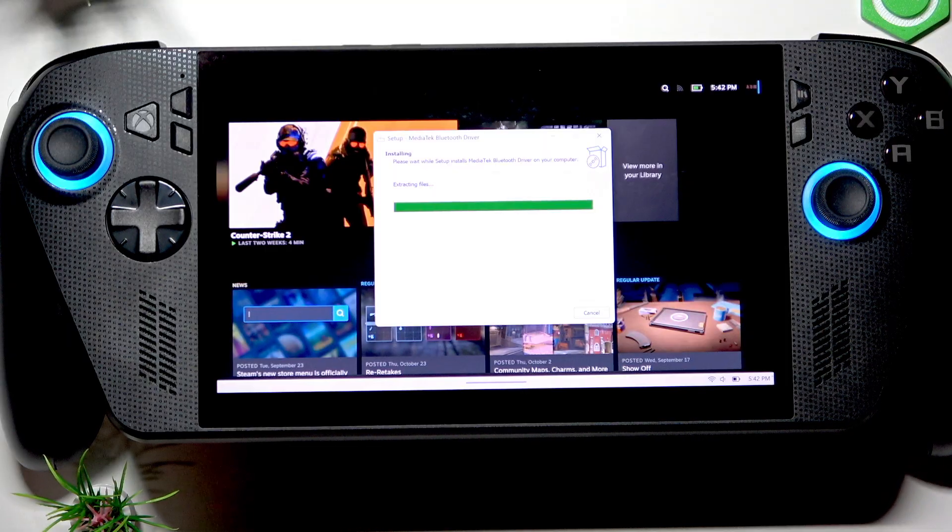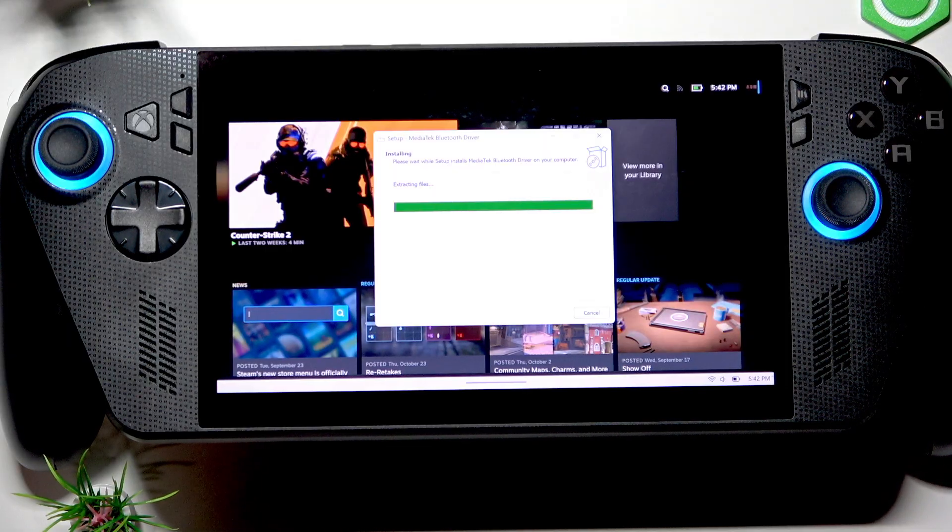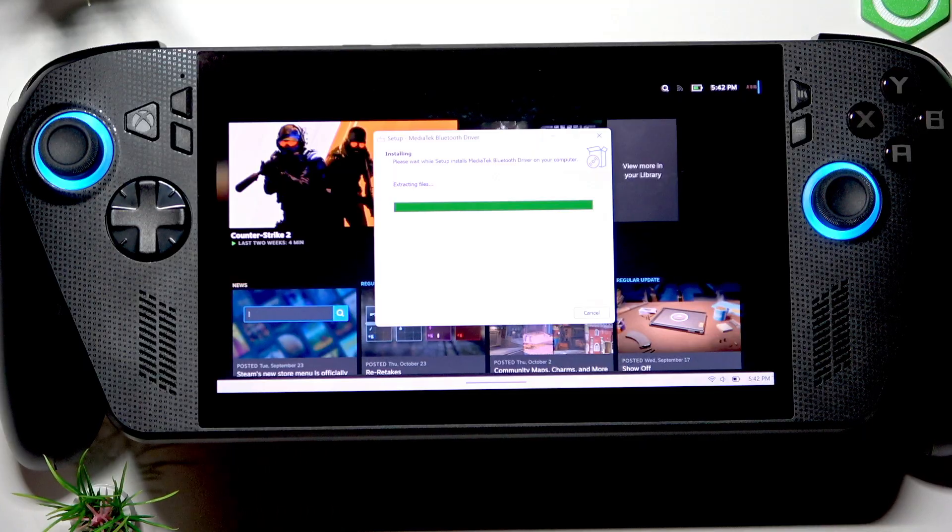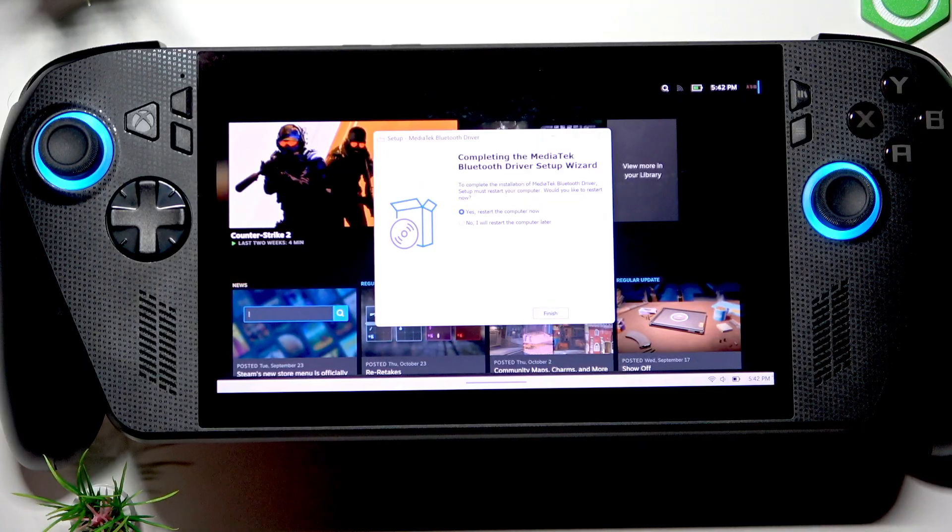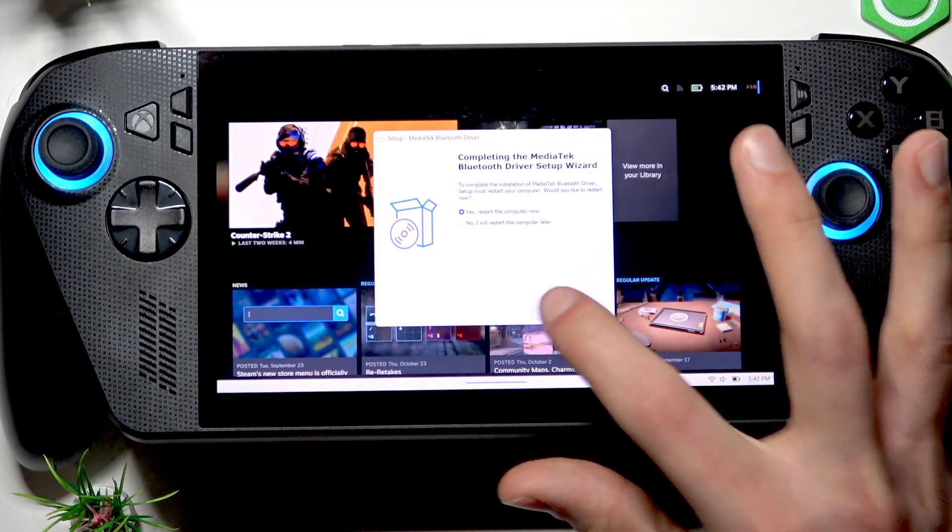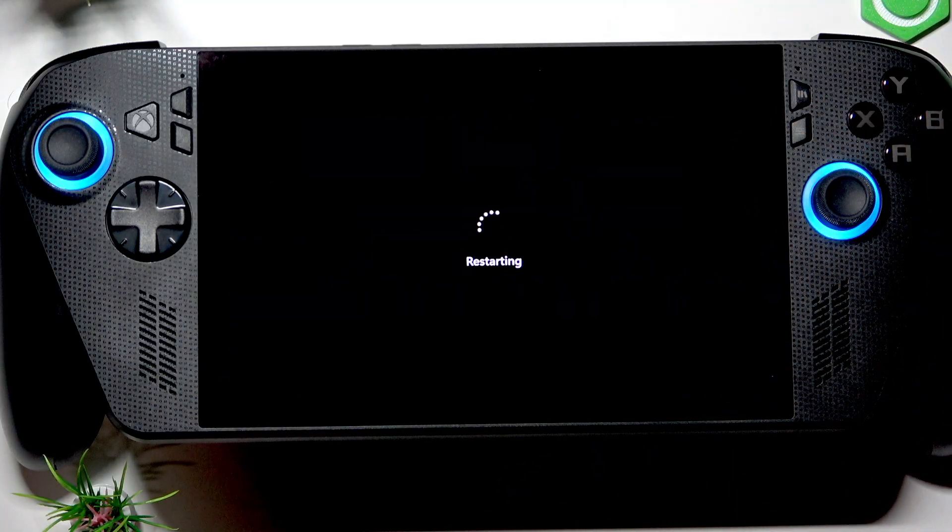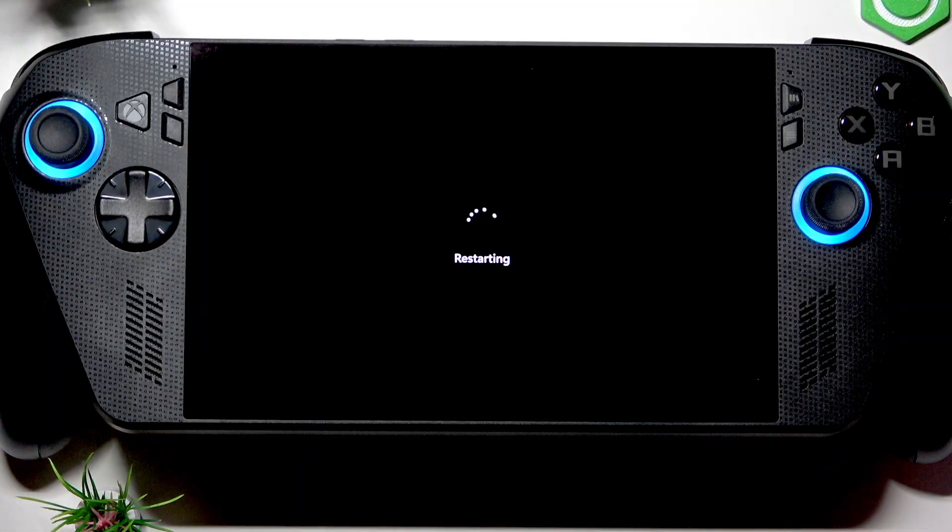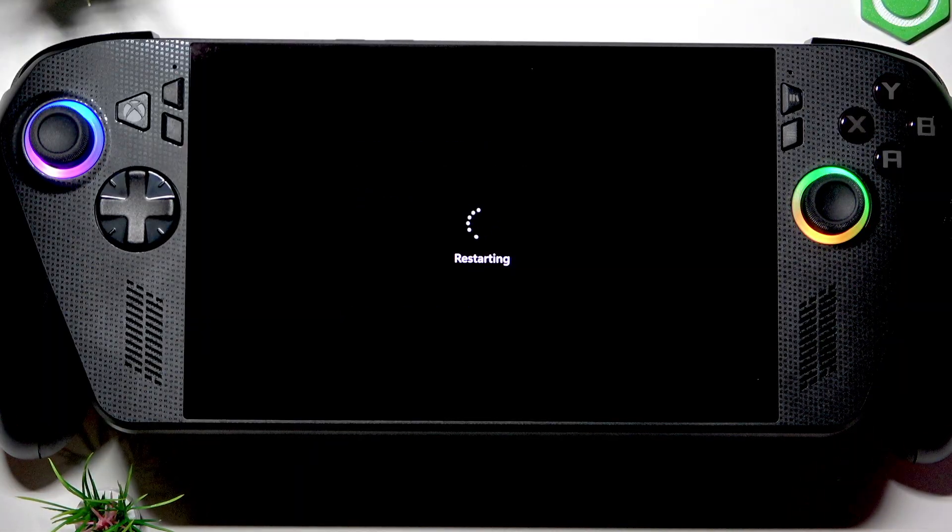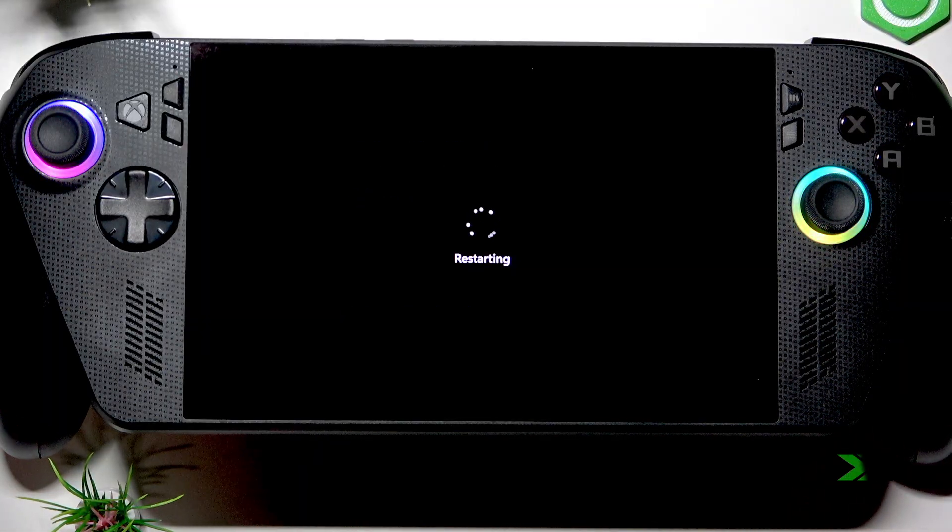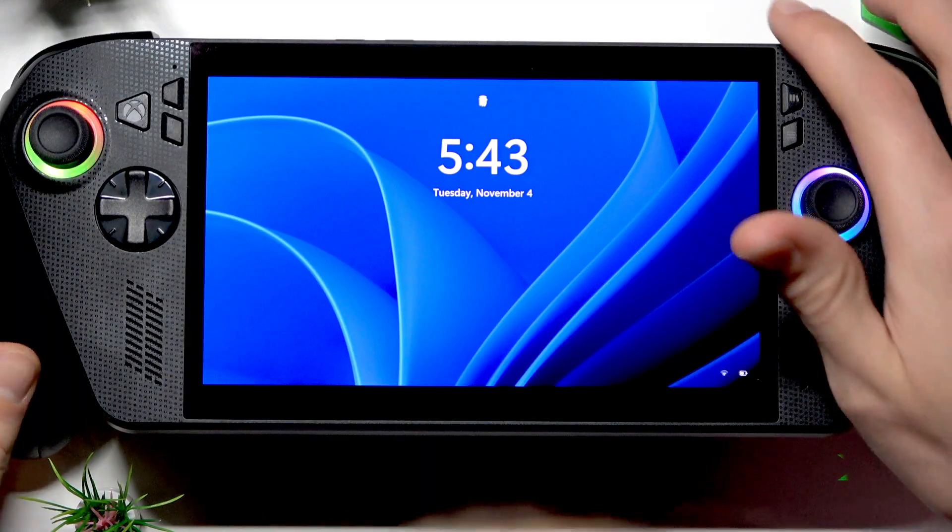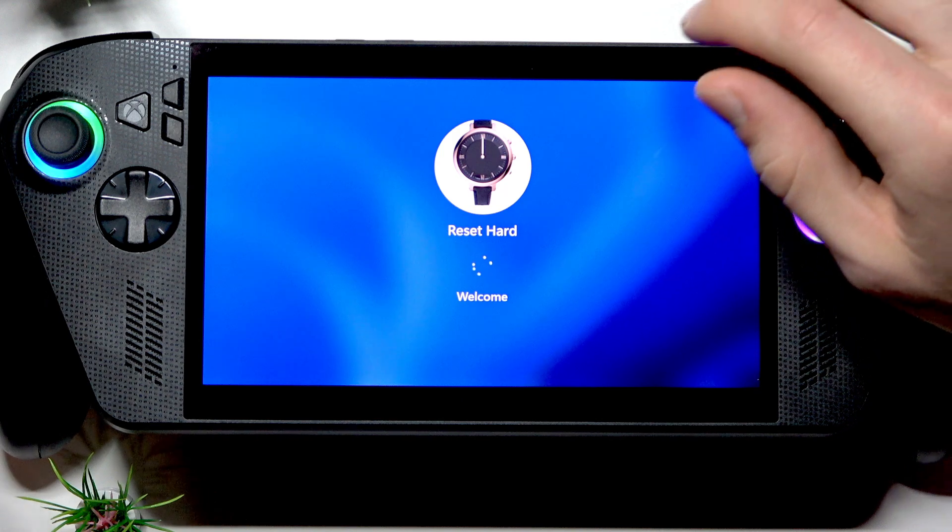Then we're gonna have to restart the device. After you restart the device, check if your Bluetooth headset works with your device again. Let's wait right now. Once your device is restarted, check...